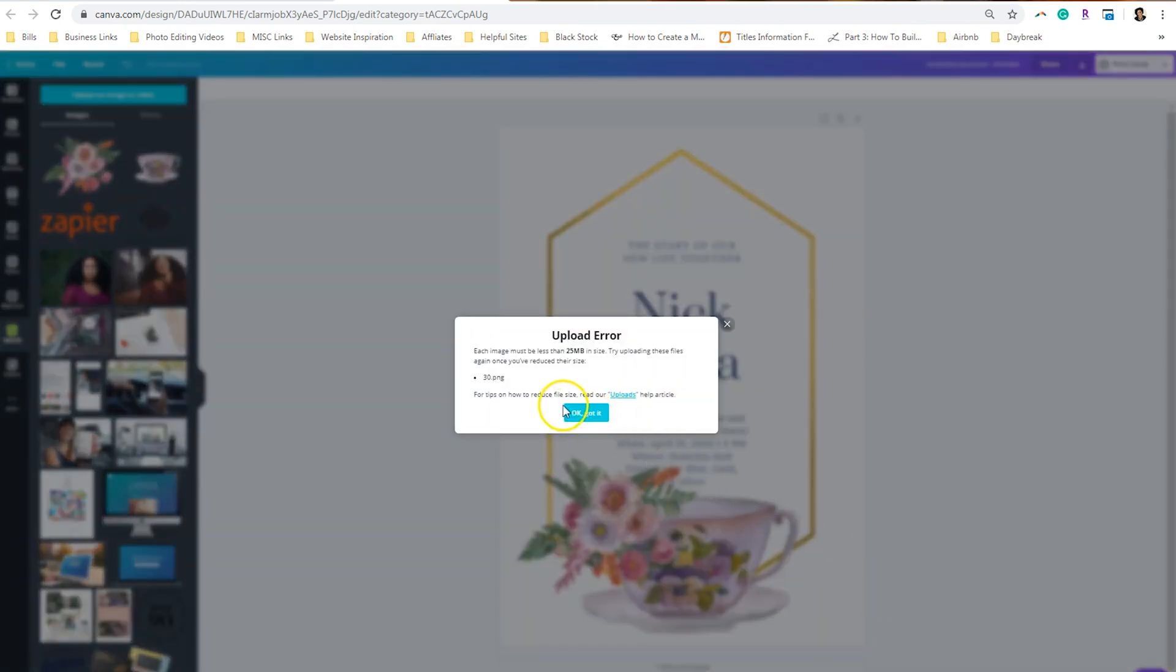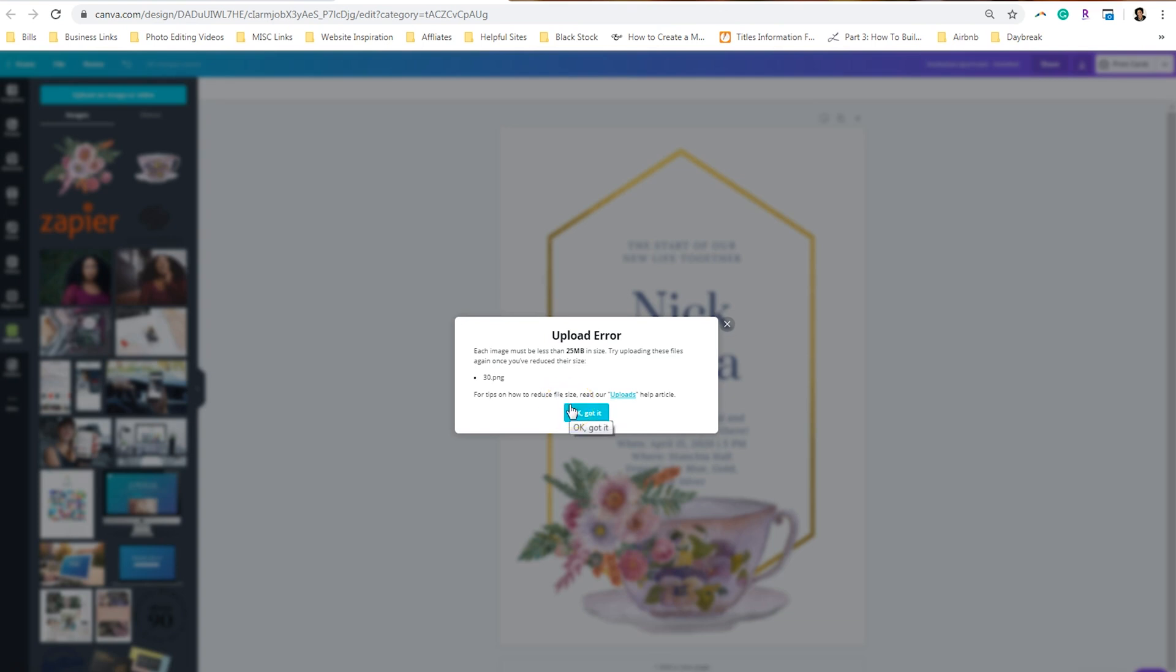Now you may run into this where the assets are really, really big. One of the things that you'll find on Creative Market is these designs are pretty high-res. So you can reduce the size, and I'll actually show you guys how to do that.